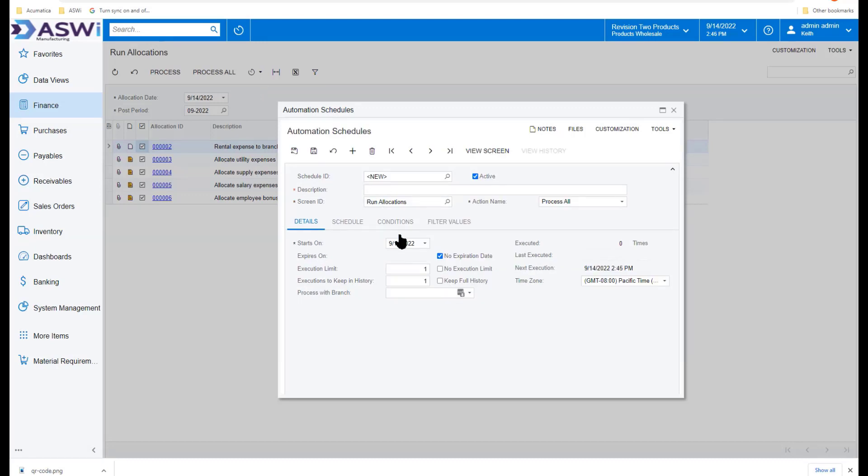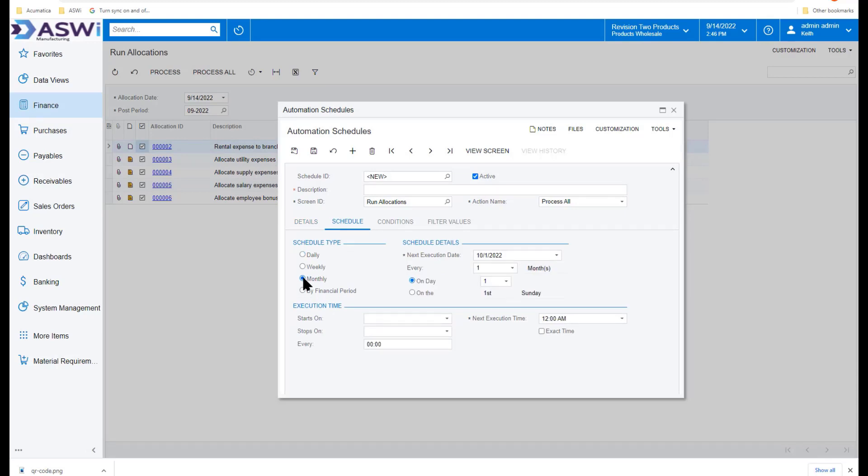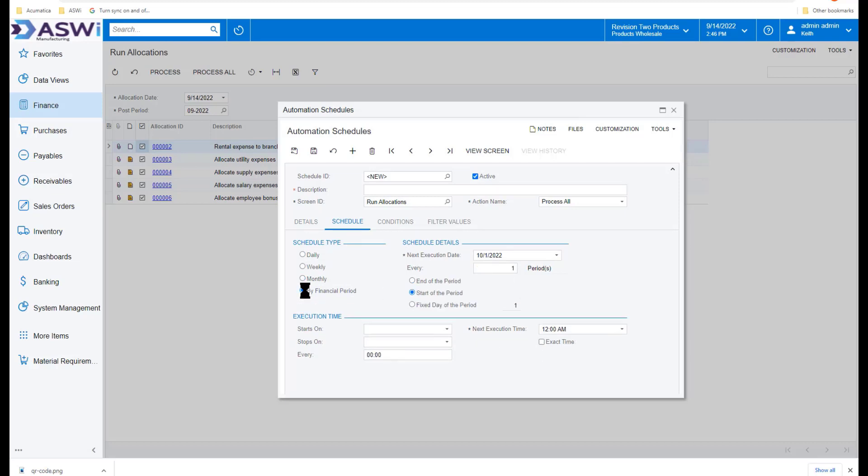From the schedule, I can give this a description, a starting date, tell it it never expires, or set an execution limit of maybe I want to run it through the end of the year. I can set the schedule to run daily, weekly, or in this case we would want to run this monthly, on a specific first or end of the month, last of the month, or by financial period.